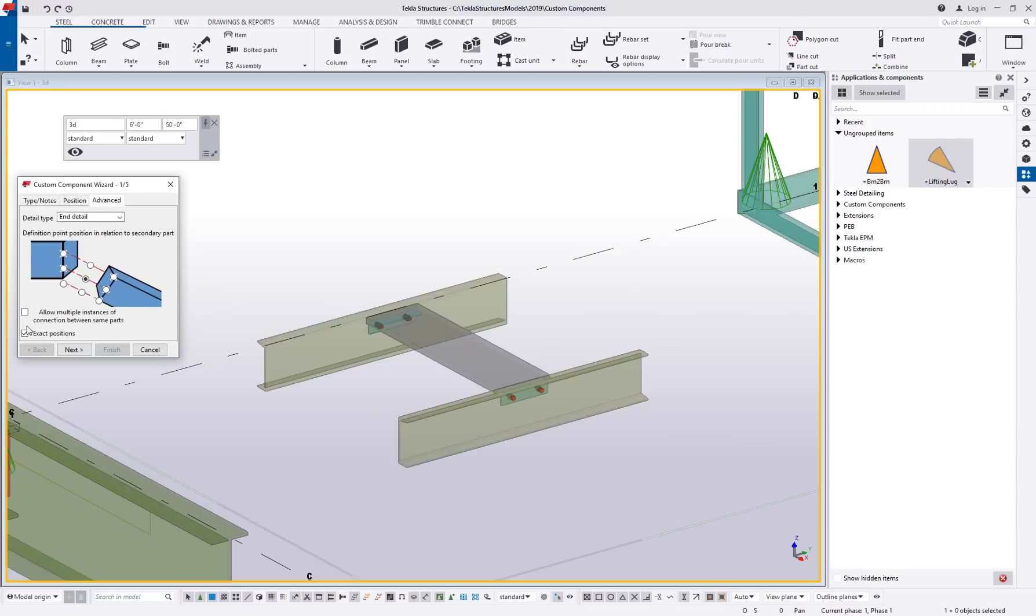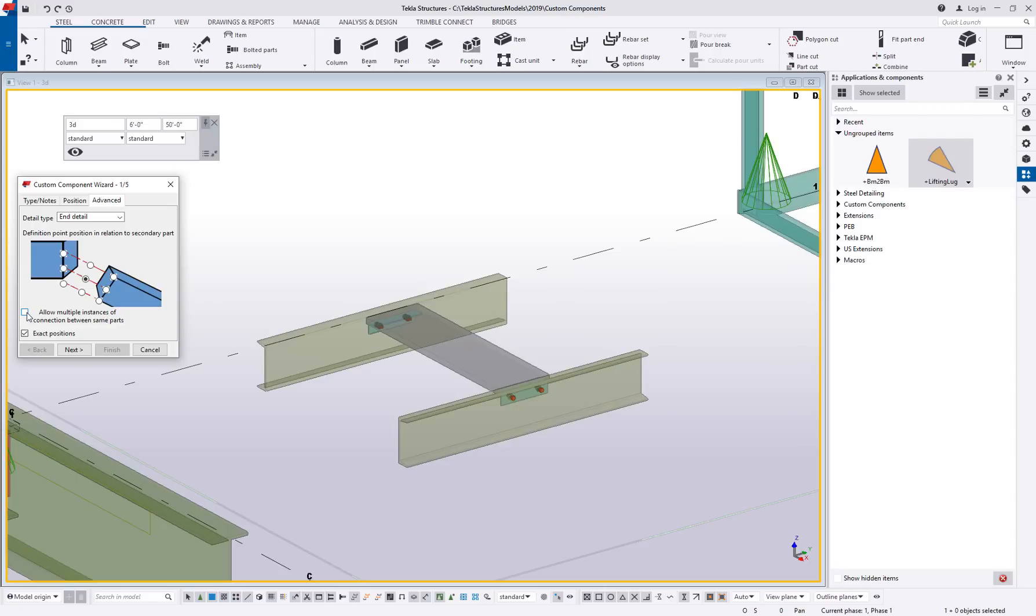On the advanced tab, you're going to want to consider this allow multiple instances of the connection between the same parts. So an example like a step or a tread that goes between two stringers. If you do not have that checked, you're only going to be able to put one step on your stair, which is going to look a little weird. So I recommend for stuff like that, you're going to want to check that option on. This of course is going to be a little bit different depending on the situation.